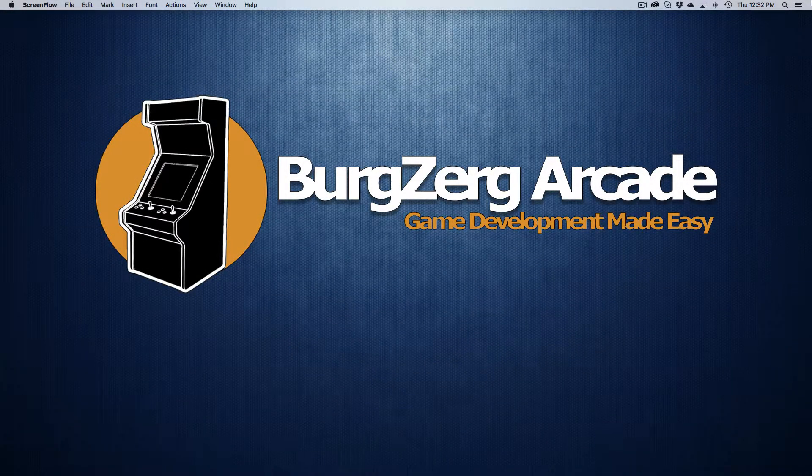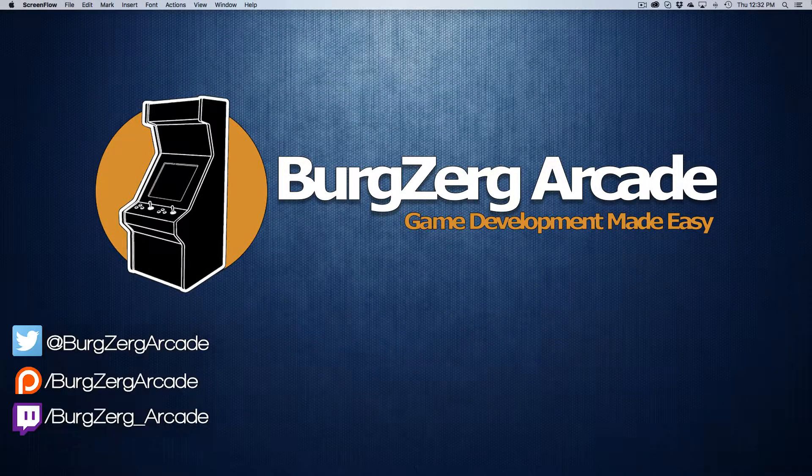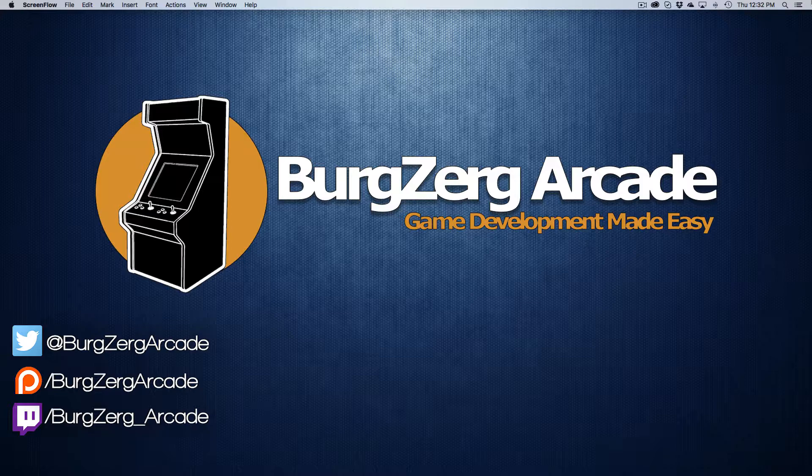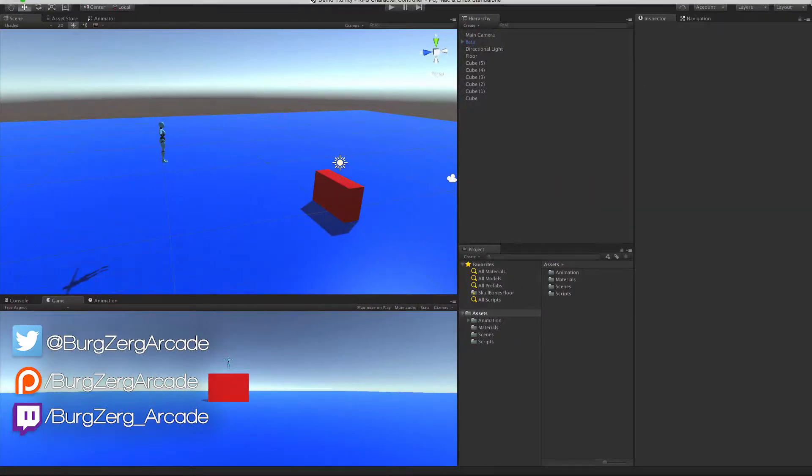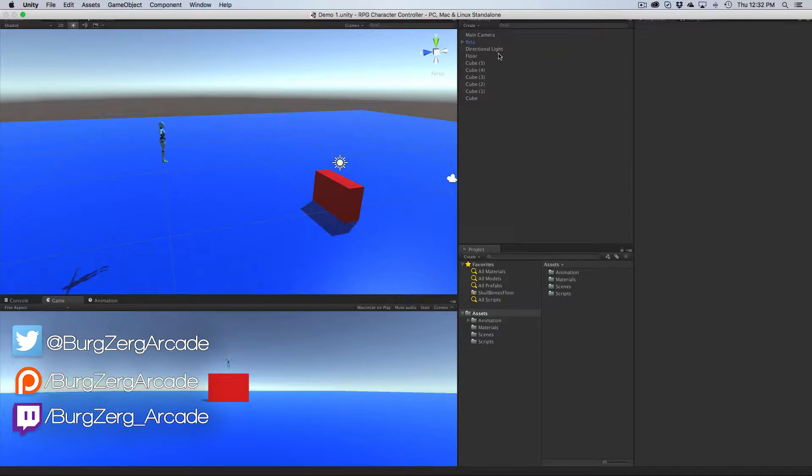Hello everybody, this is Petey from BurgundyArcade at BurgundyArcade.net, and here we are back again with another episode for our RPG character controller. So let's go ahead and we'll jump straight into Unity.